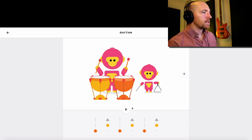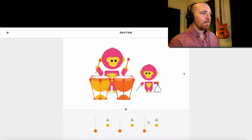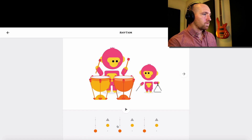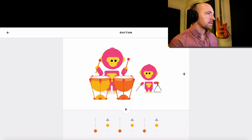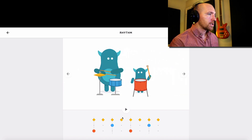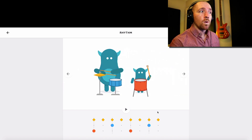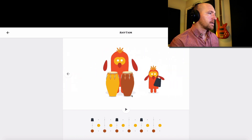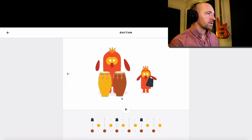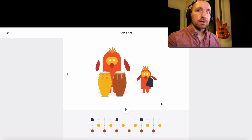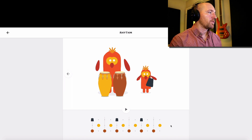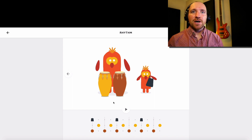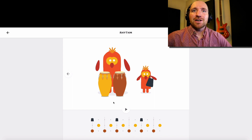Play around with this. See if you can come up with a beat that has three strong beats, four strong beats, five strong beats, and six strong beats. So you can come up with four different beats there. Have fun with it and see what you can come up with.